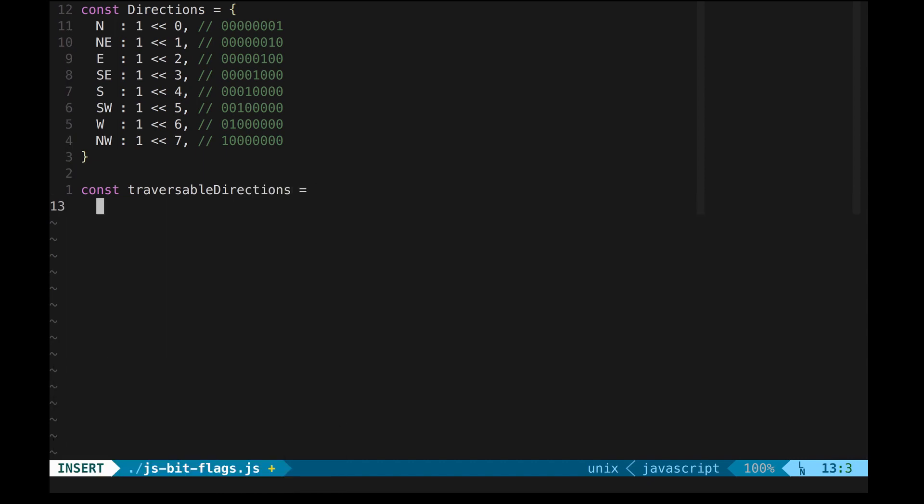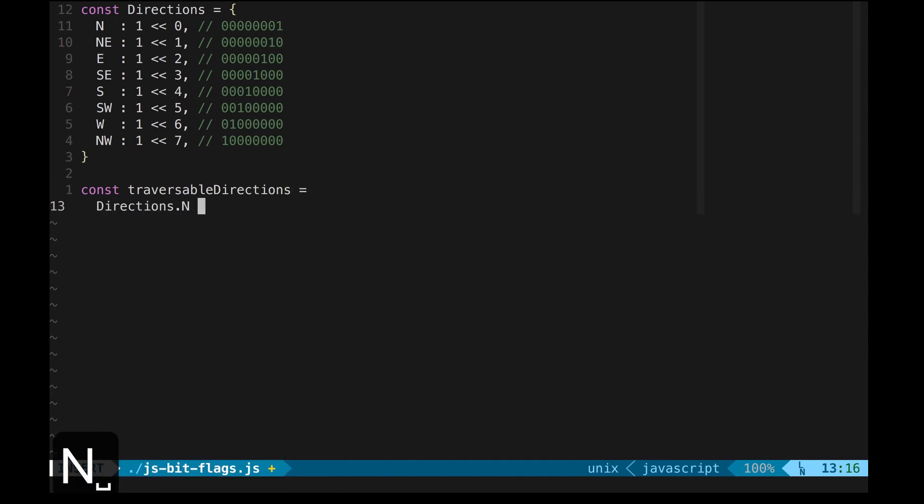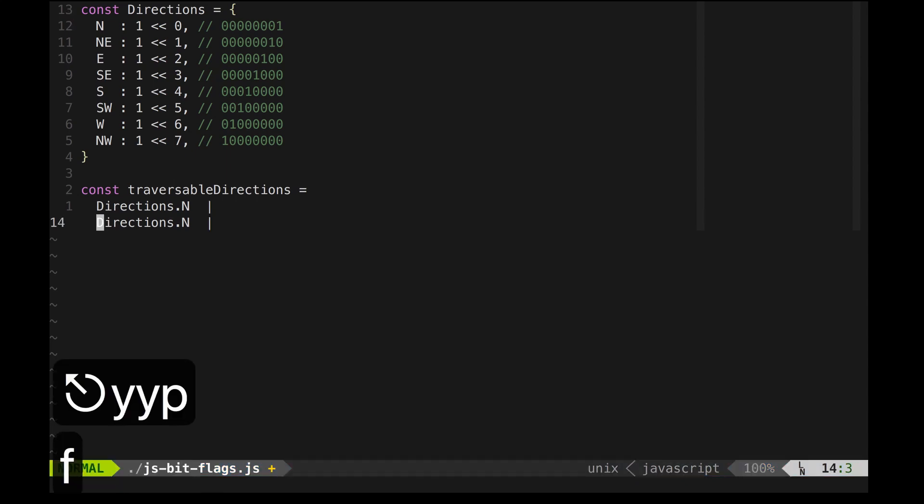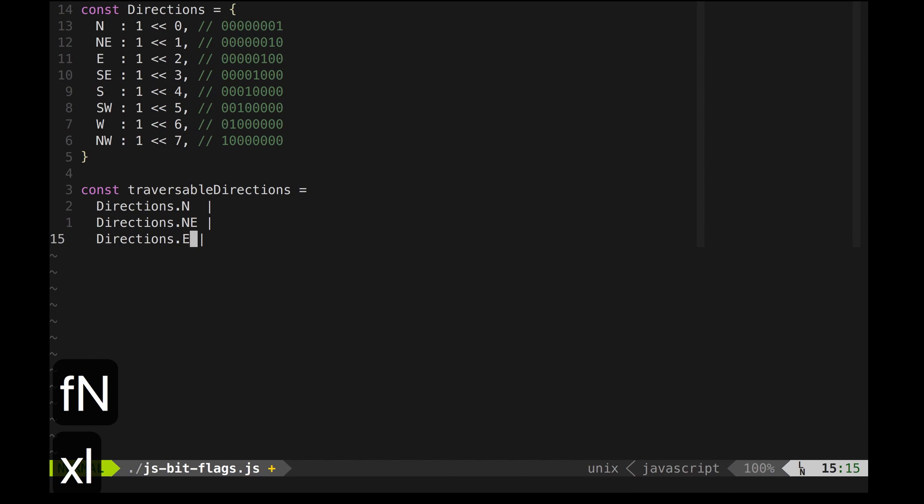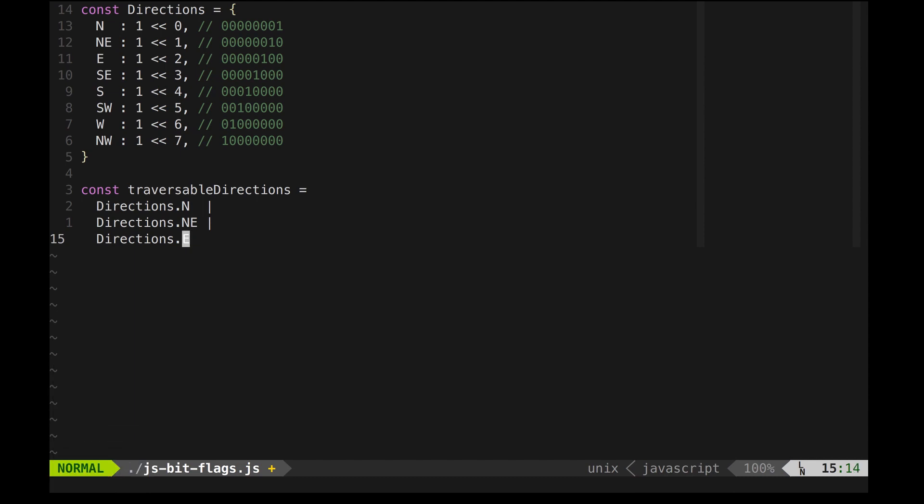Previously, I said that the player could move north, northeast, and east. I have chained those options using the bitwise OR operator, and they are stored as a single numeric value.